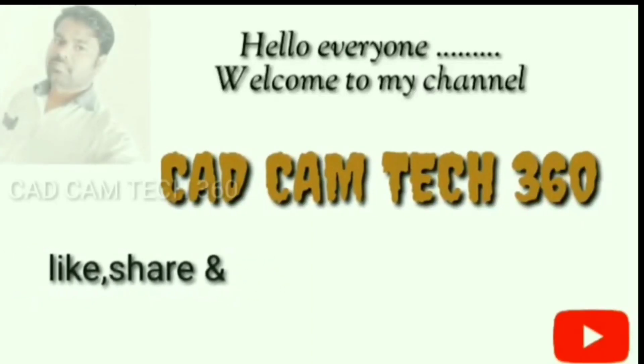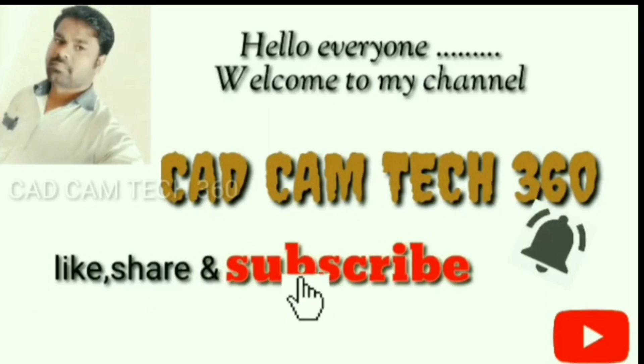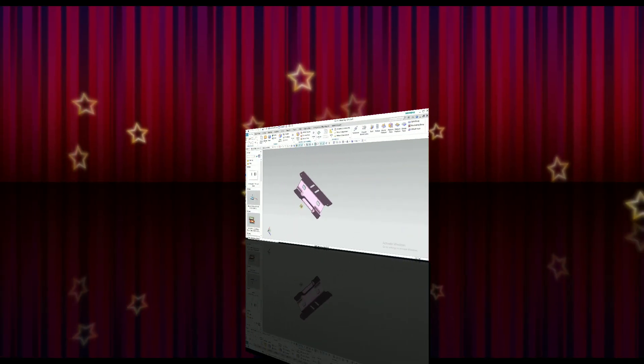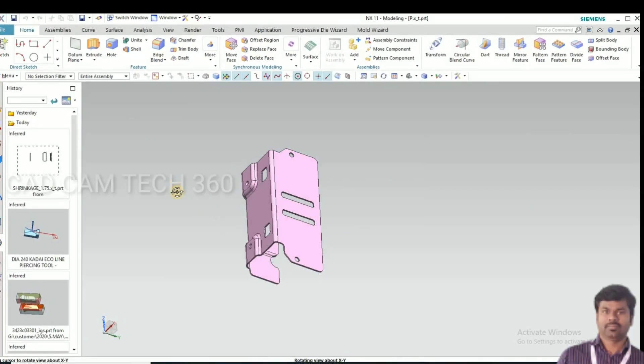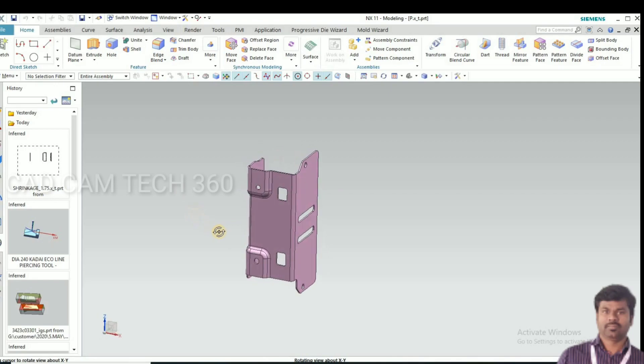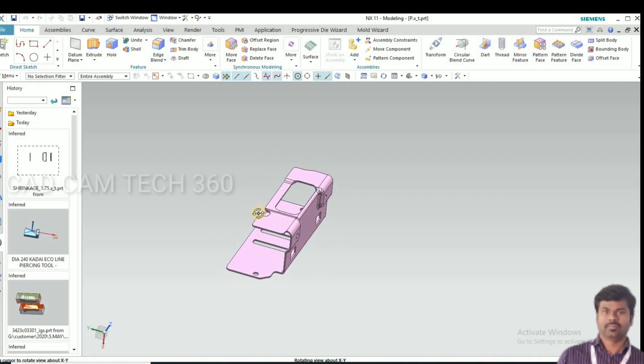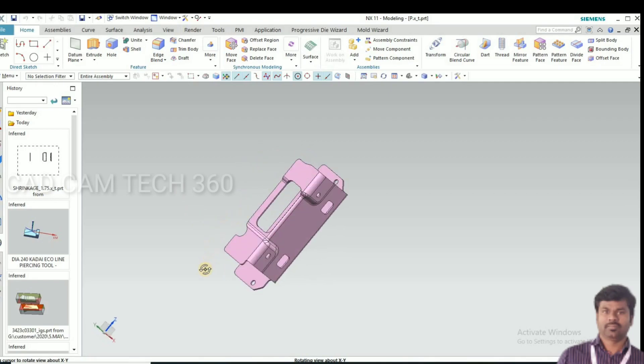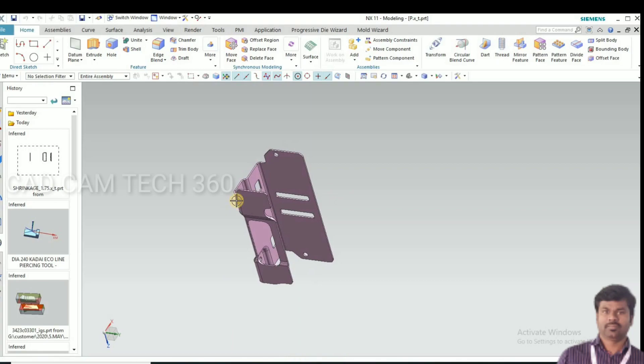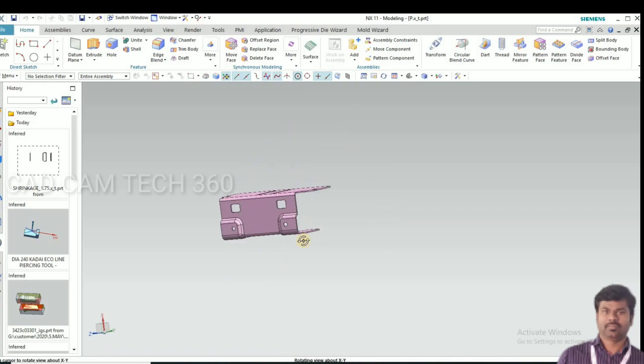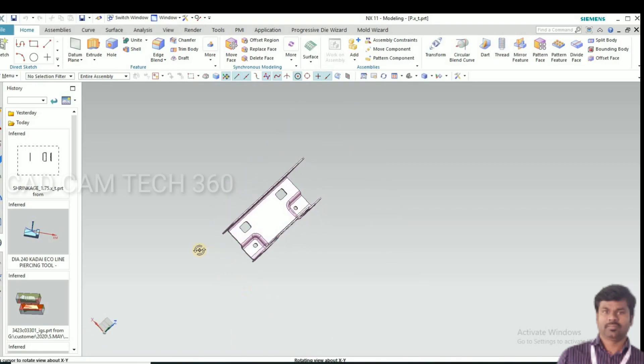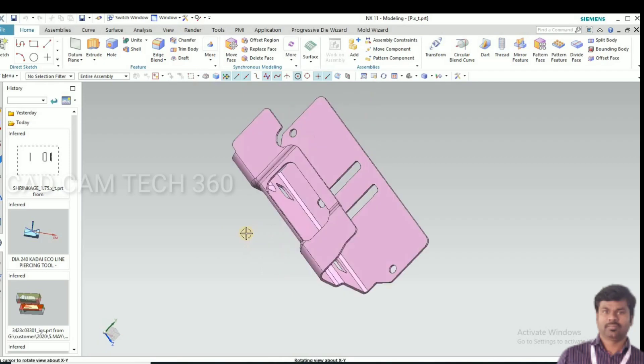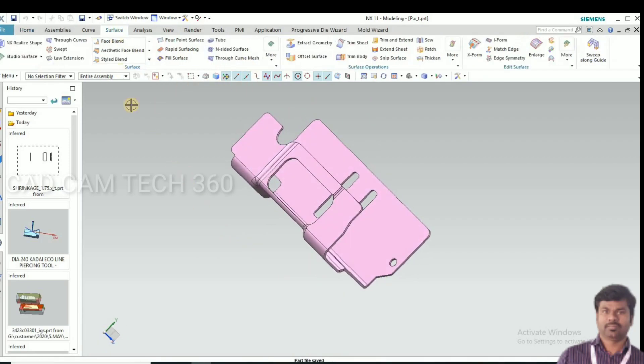Hello everyone, welcome to my channel CAD Chem Tech 360. Like, share and subscribe. In this session we are going to make punch and die by using this sheet metal part. Let's start.